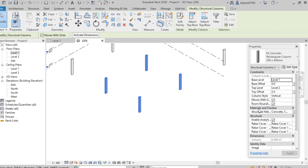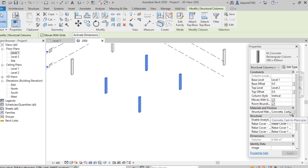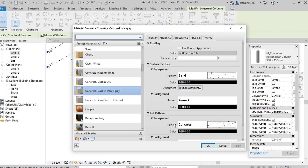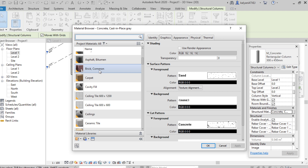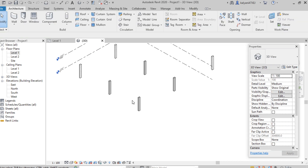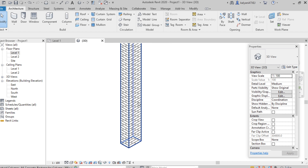Under material and finishes, concrete has been selected. We can see the concrete material. We can also change the material if we want — click on it and a small icon will be displayed. Here we can find different kinds of materials. I'm selecting brick, then click OK. Here we can see the difference — brick material has been added.